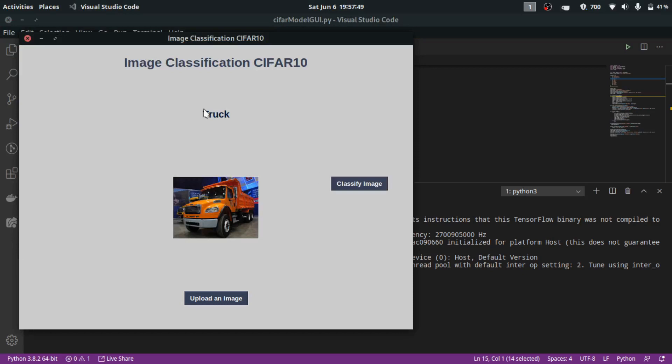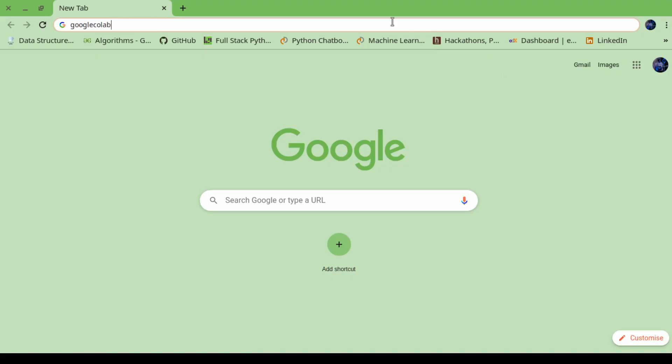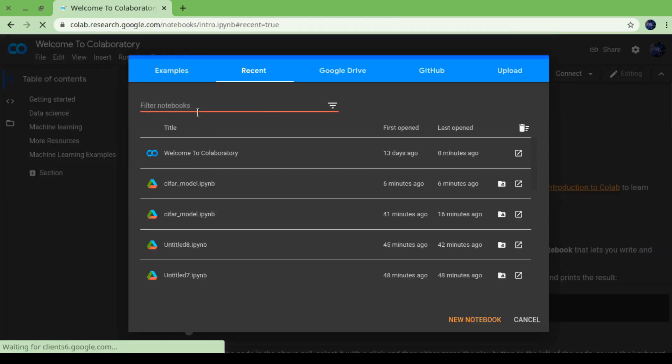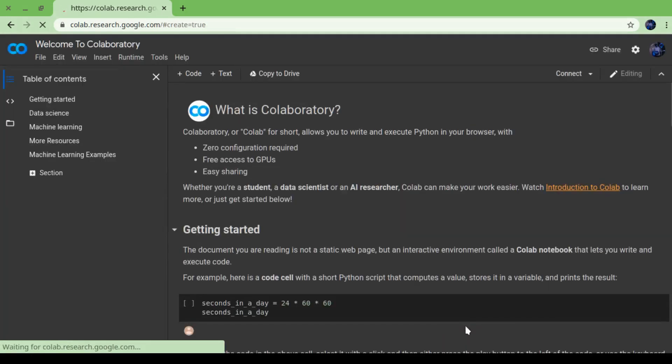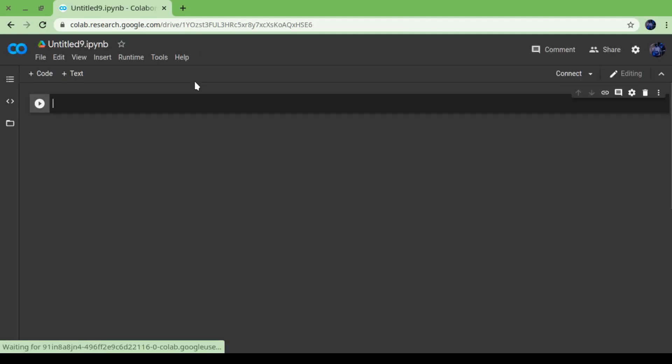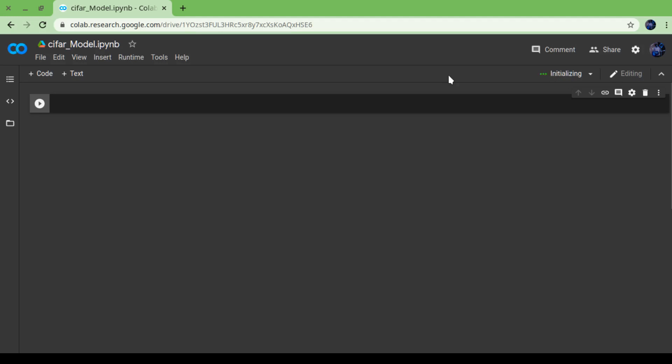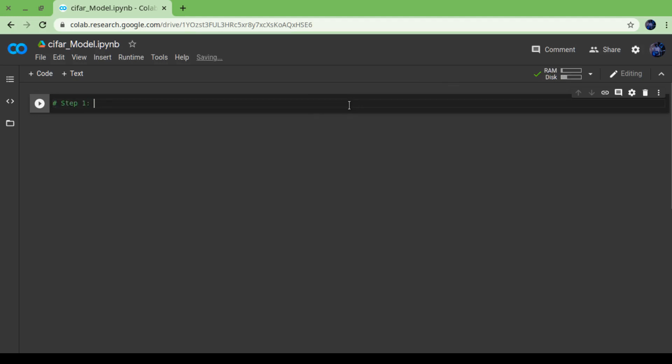After clicking on that classify image button, it will show the class of that image. For creating the model, I am going to use Google Colab. You can perform it on your own computer if you want, but in my case I'm just preferring Google Colab. Waiting for connecting... okay connected.